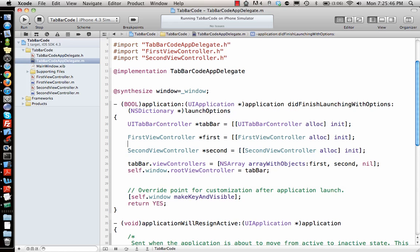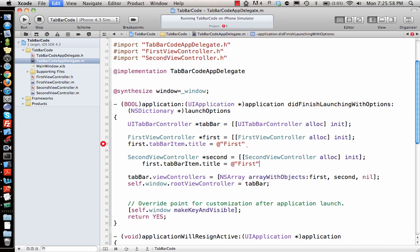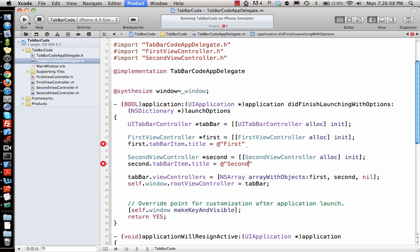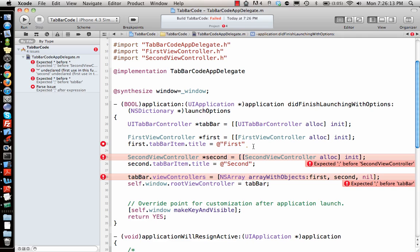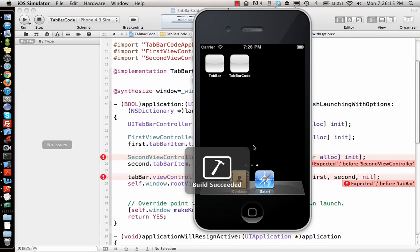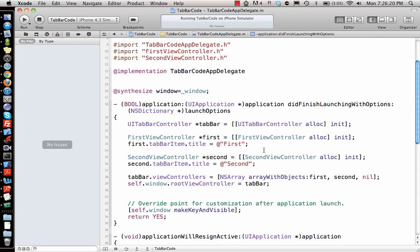To fix that, I set first.tabBarItem.title = @"First", and similarly for the second one: second.tabBarItem.title = @"Second". There was a missing semicolon — fix that and run again, and there you go: 'First' and 'Second' labels appear on the tabs.